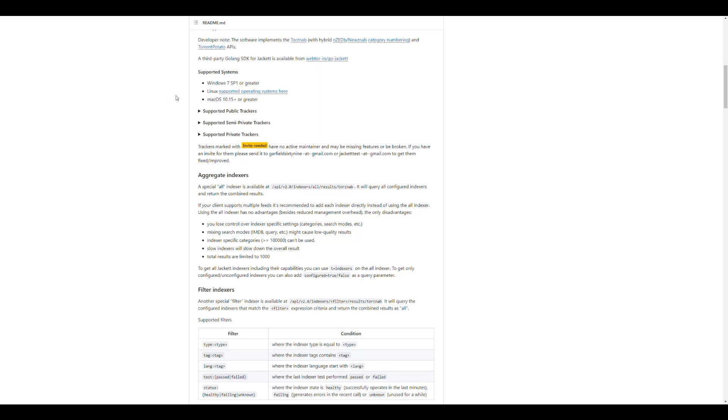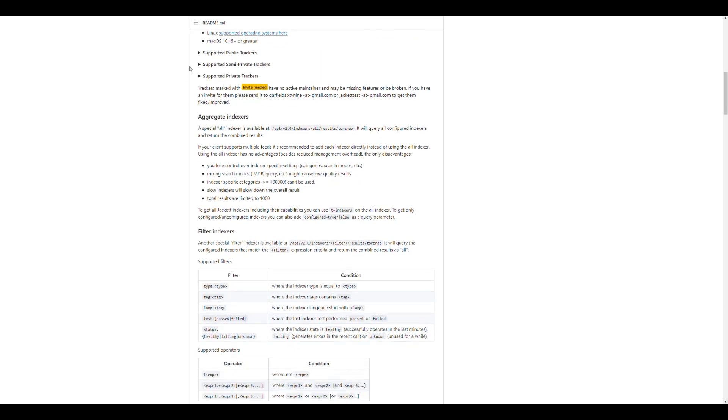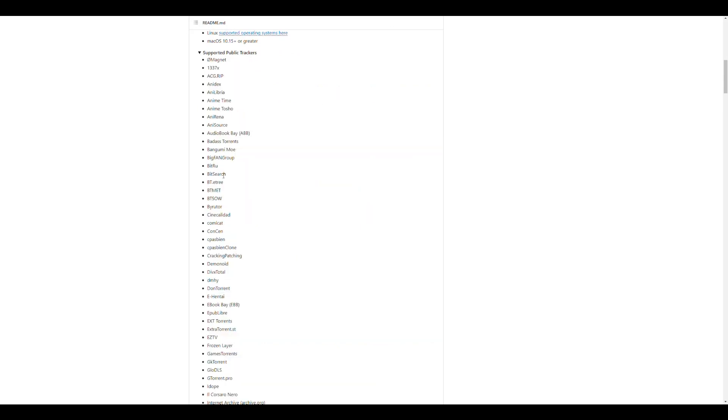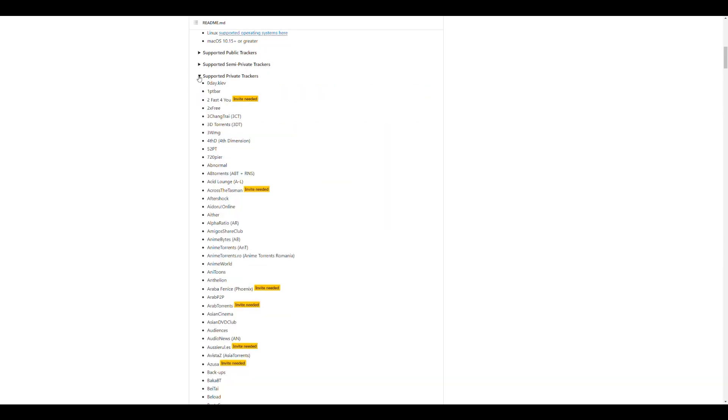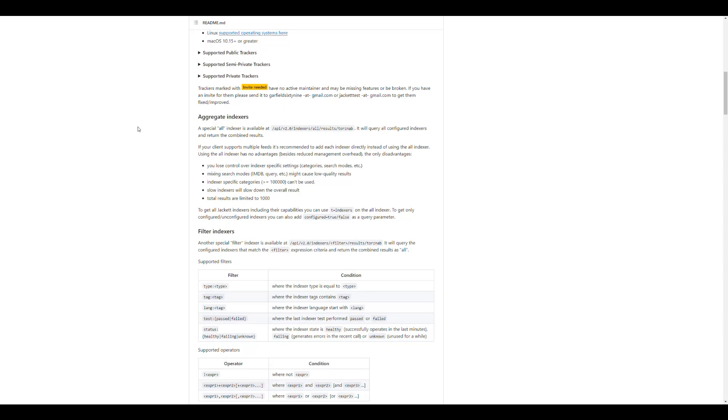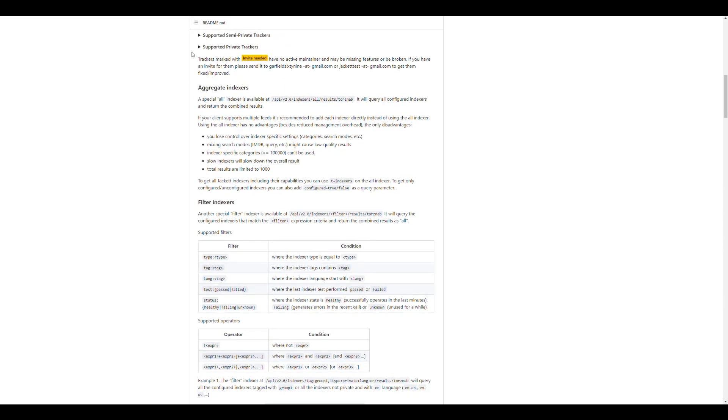And it has support for Windows, Linux, Mac OS. And it supports public trackers. It's a whole list here of all the trackers that are in the application listed. They have also semi-private and private. So you have that full list of everything. You can check it out in their web, in their GitHub website.